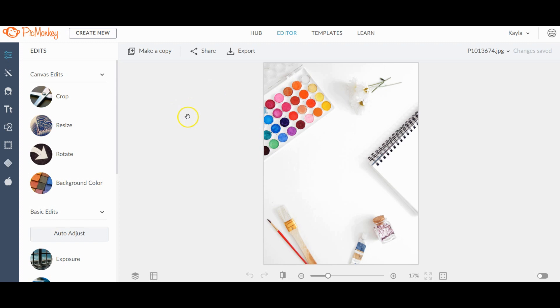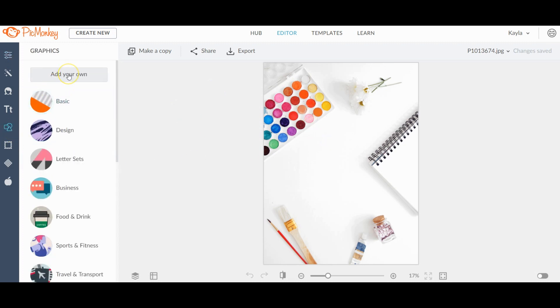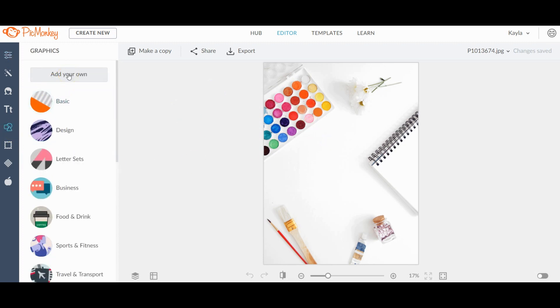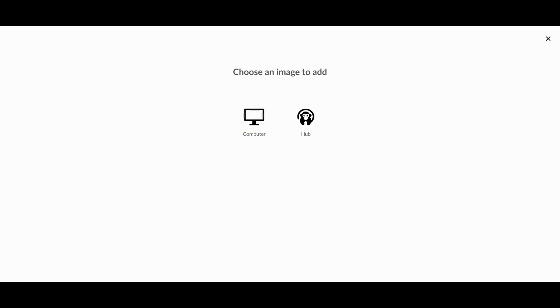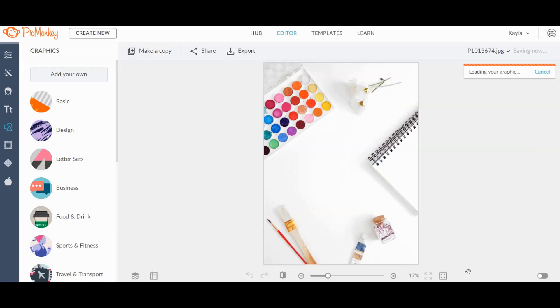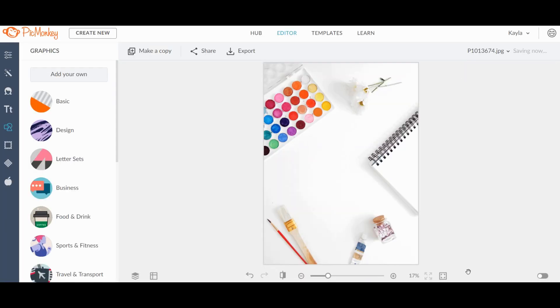I've got an example for an invitation, but it could literally be anything. So once you're in PicMonkey and you have your image, go over to graphics and click add your own. And from your computer, you're going to grab the photo copy or the PNG file or the JPEG file of your printable. So it's just a photo of your printable.